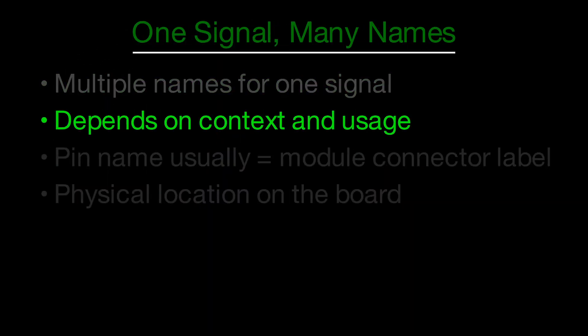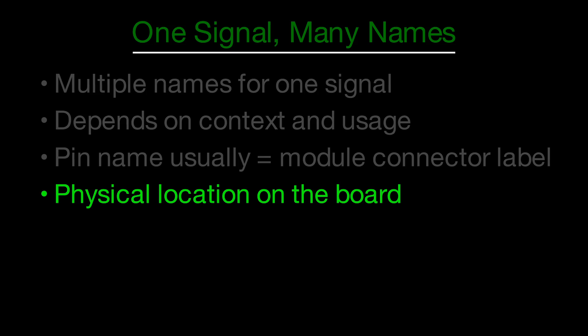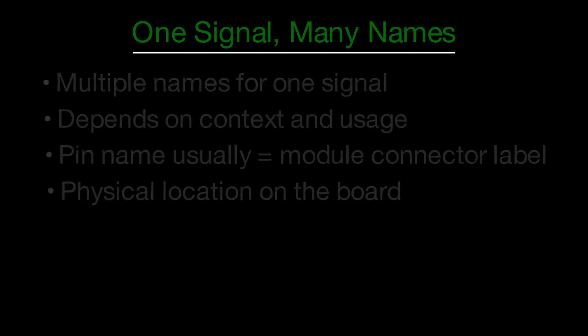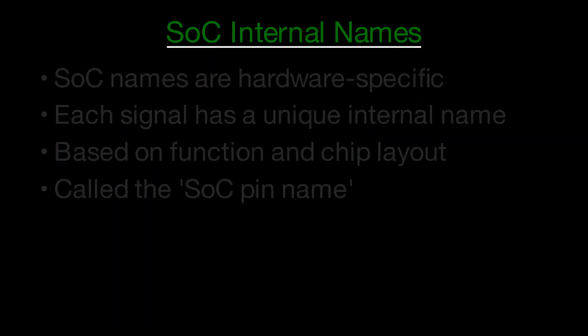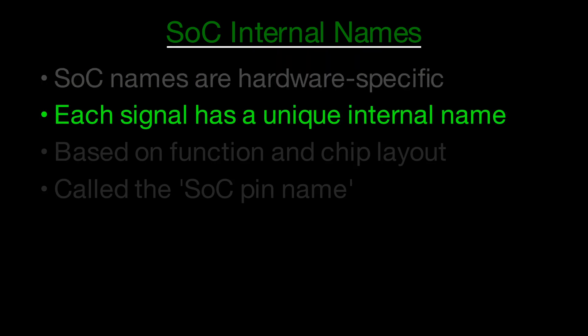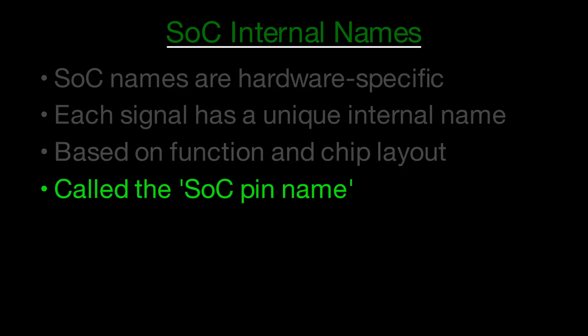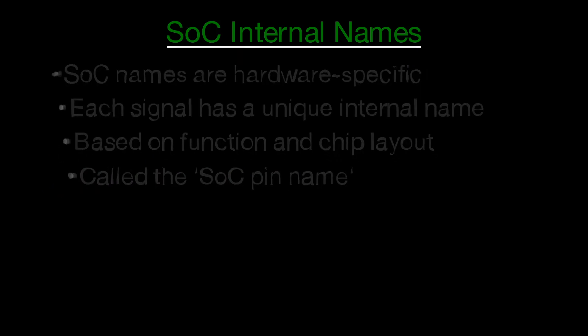Jetson documentation usually lists the pin names based on the connector, like the 260-pin module connector. These names help identify where the signal physically appears on the board. However, inside the Tegra system on chip, each signal has a different internal name, based on its original purpose and position in the chip layout. This is often referred to as the SoC pin name.